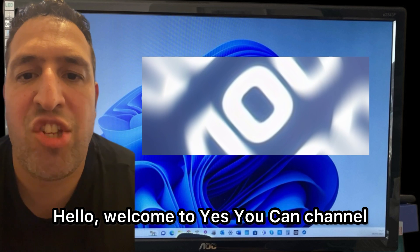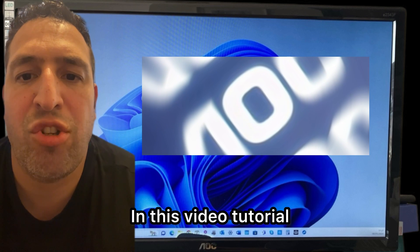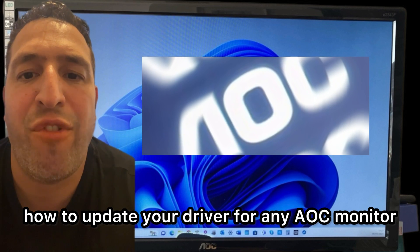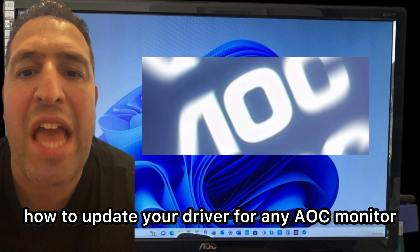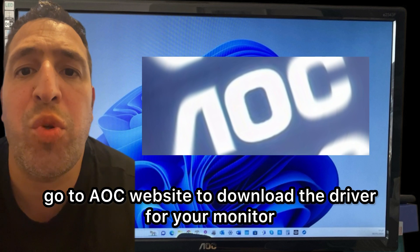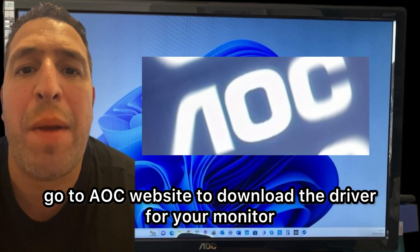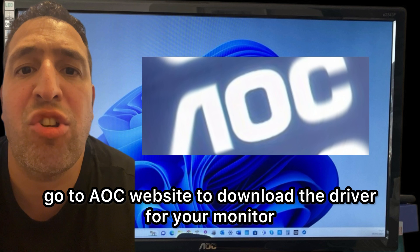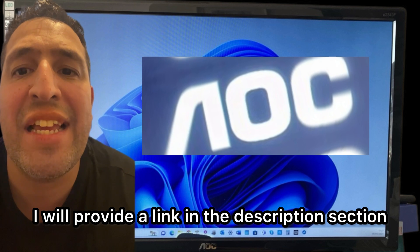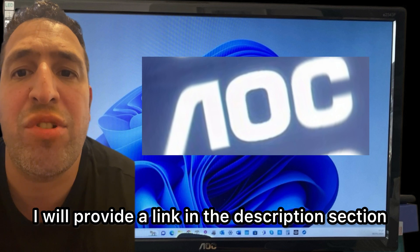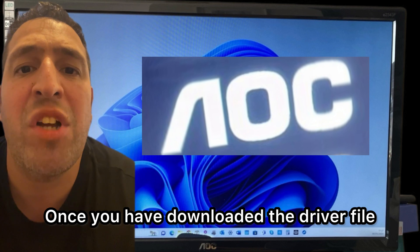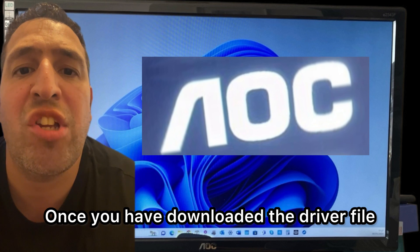Hello, welcome to Yeshica's channel. In this video tutorial I will show you how to update your driver for any AOC monitor. First and foremost, go to the AOC website to download the driver for your monitor. I will provide a link in the description section and in the pinned comment.